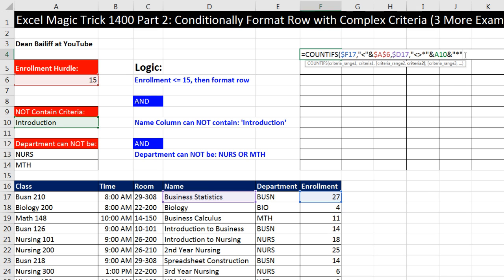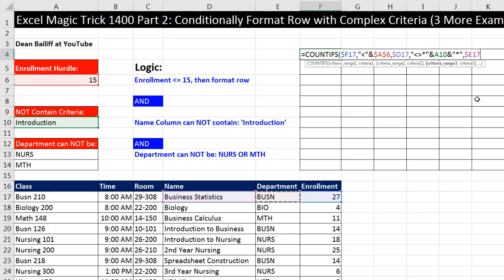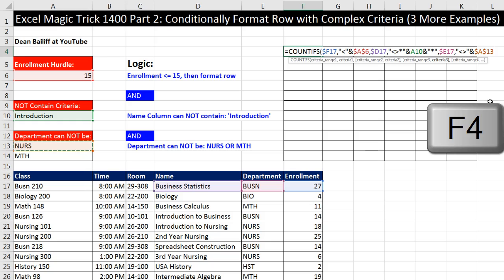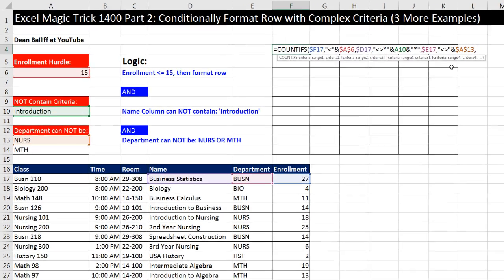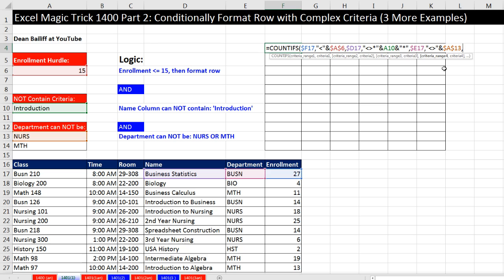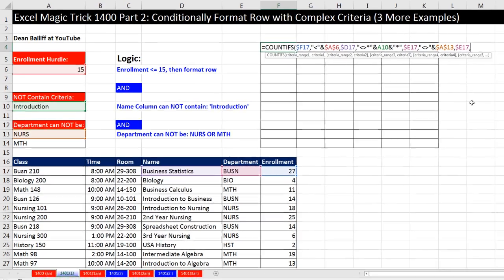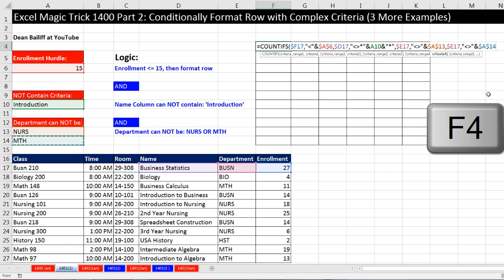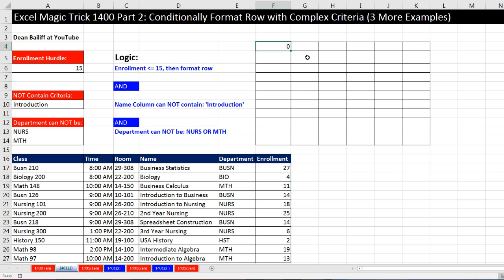Now we come to the criteria range. That is the department. F4 key three times. The criteria is we need our does it not equal, so in double quotes, and then we join it to the first department. F4 to lock it in all directions. Criteria range four - we have four here. Still checking the department, F4 key three times. In double quotes, not, and then join it to our next department. F4 to lock it in all directions.